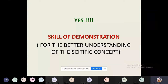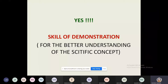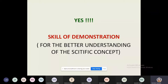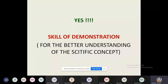Even in the classroom, for better understanding of different scientific concepts or scientific knowledge — which exists in the form of different laws, concepts, characteristics, and principles — the teacher uses the skill of demonstration. Because all the time it is not possible to go with experimentation.